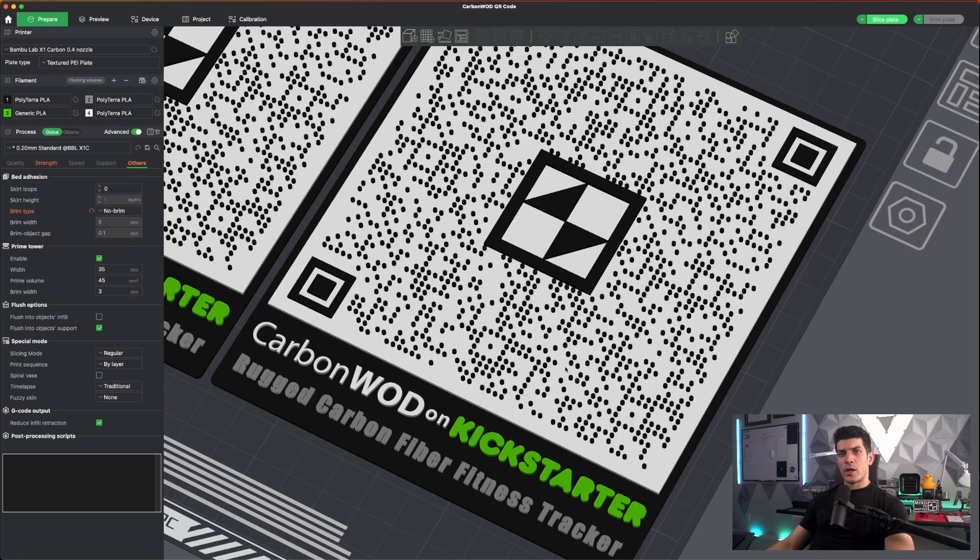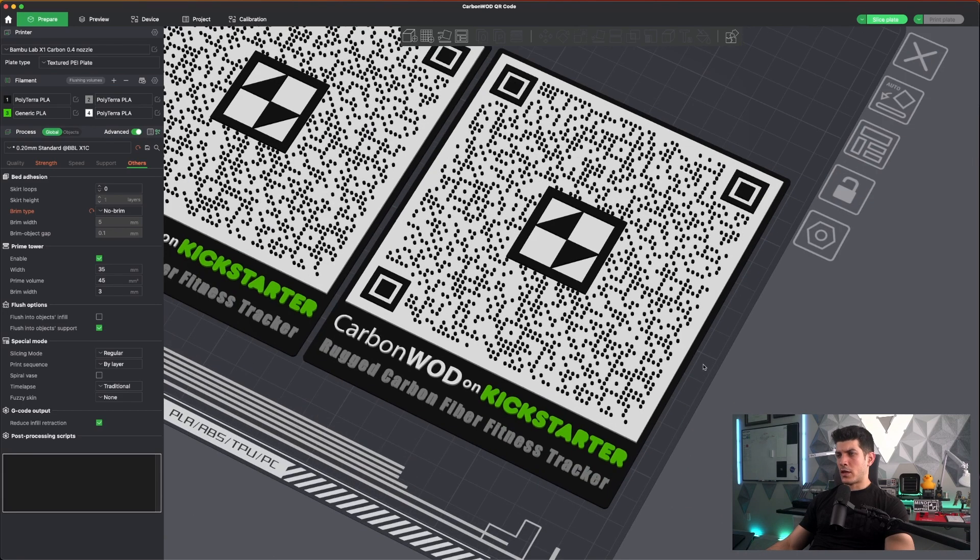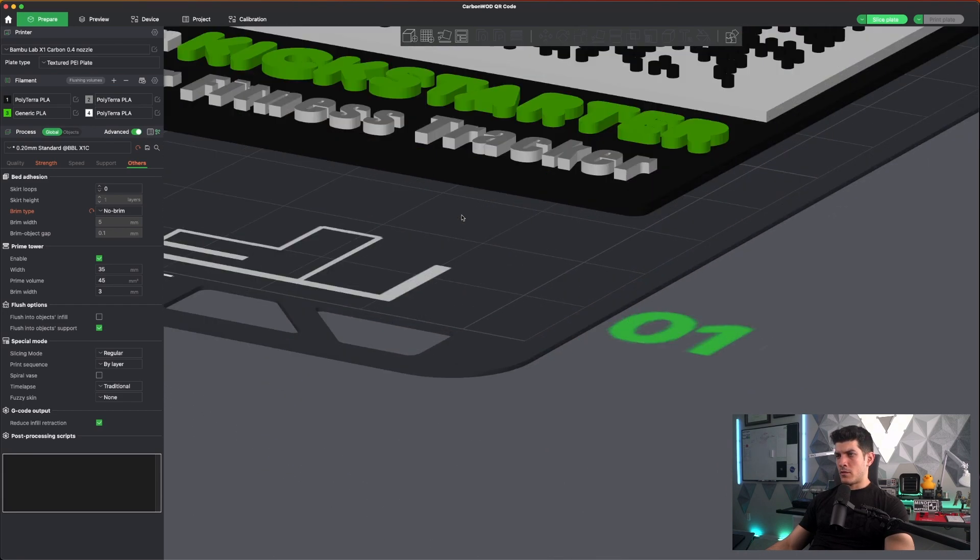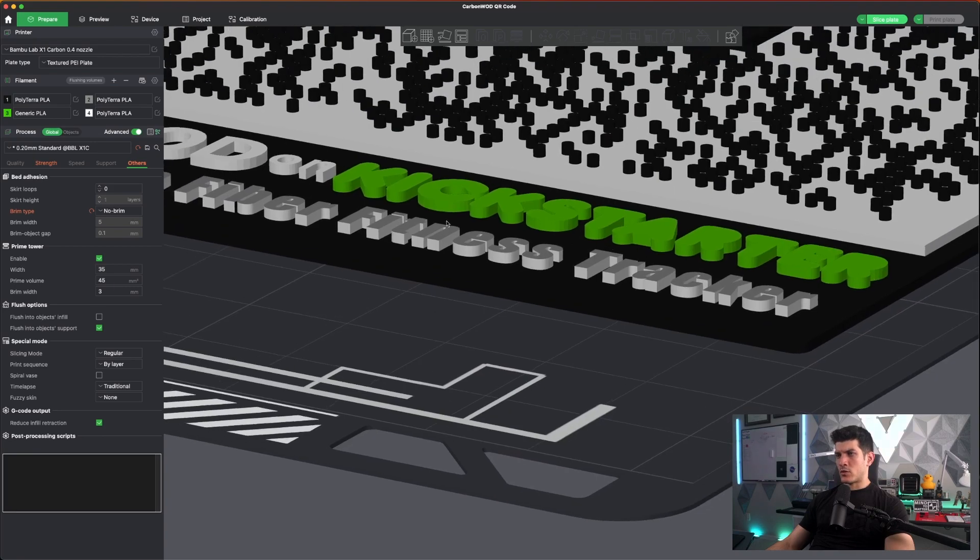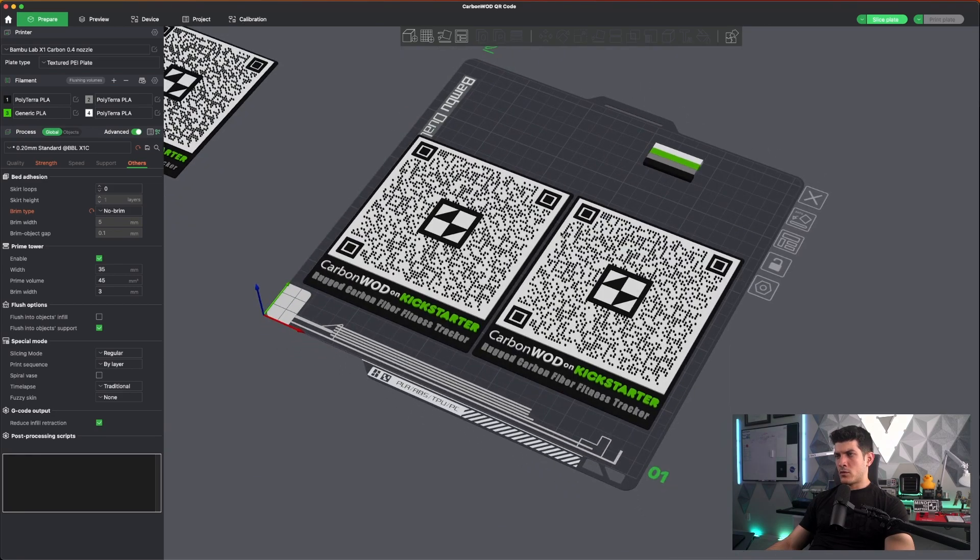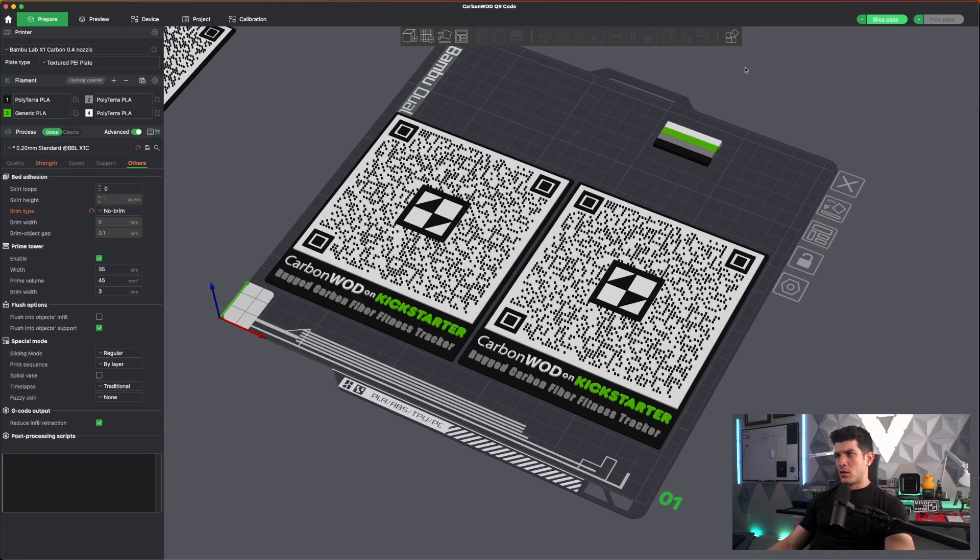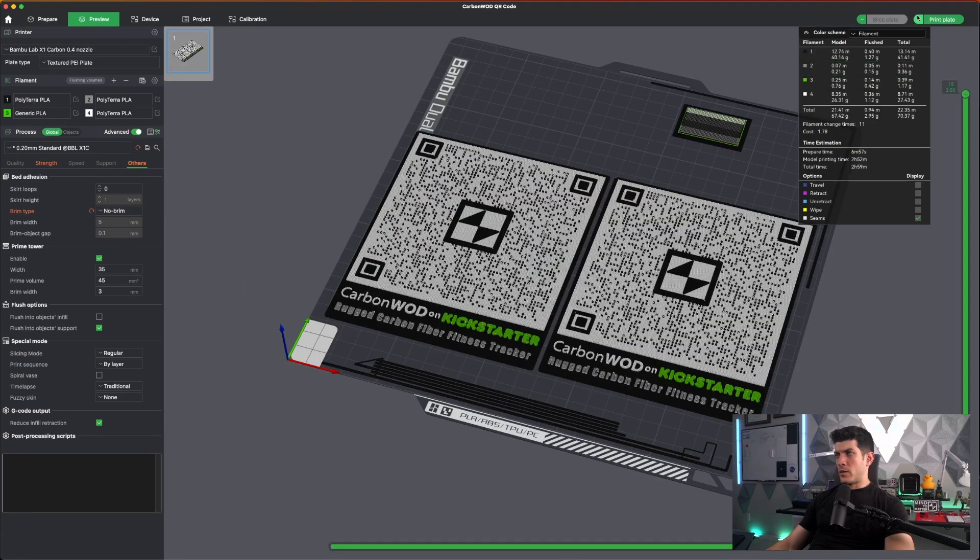Okay. Here's the final model that I came up with. You'll see that I got all of the edges around Kickstarter and all the edges around carbon wad. So all we have to do now is click on slice plate and then print. Just make sure you load in the right colors.